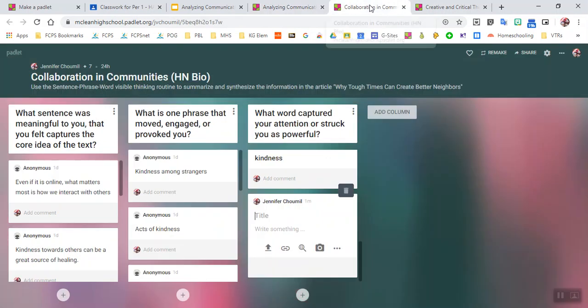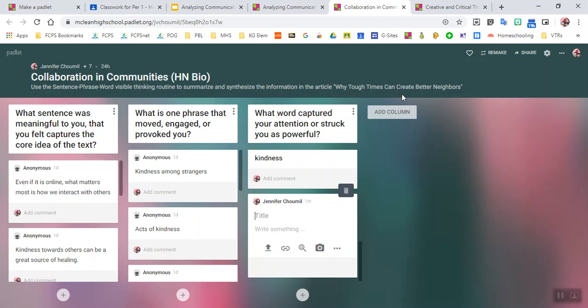Here's another example of a shelf format where I asked them to reflect on an article that was talking about how tough times can create better neighbors. And so you can see that the students picked various phrases, sentences, and words that were meaningful to them.